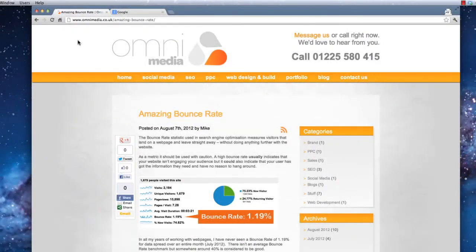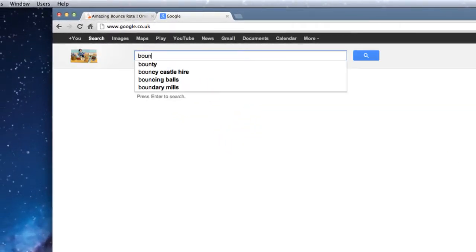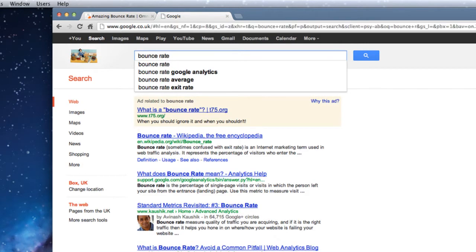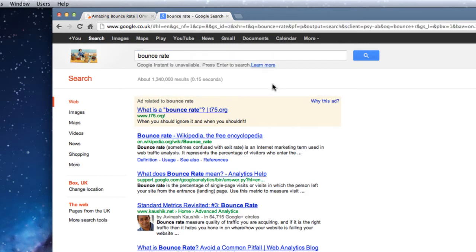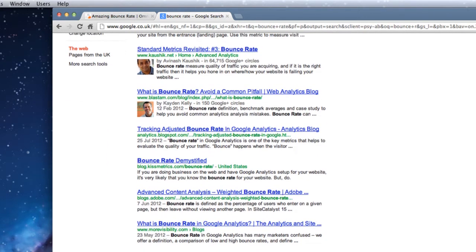I wrote this blog about an amazing bounce rate and when I was writing it I wanted to see what else there was on the internet about bounce rate. So like anybody else I would have gone to Google and searched 'bounce rate'. Here I have a set of results, but I'm really interested to see what Search Engine Land has about bounce rate because I like the website. What I could do is scroll through the list to see if there's anything from Search Engine Land.